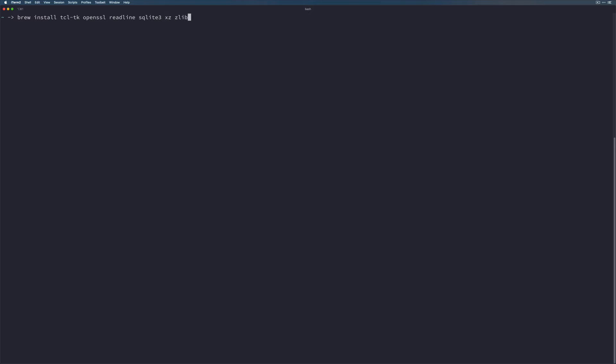This will install the various libraries that we need when we're building Python so that it can build up the optional modules that exist in standard library. This is going to take a while, so I'm going to come back after it's done installing and we'll take a look at some of the output because it can be kind of important.